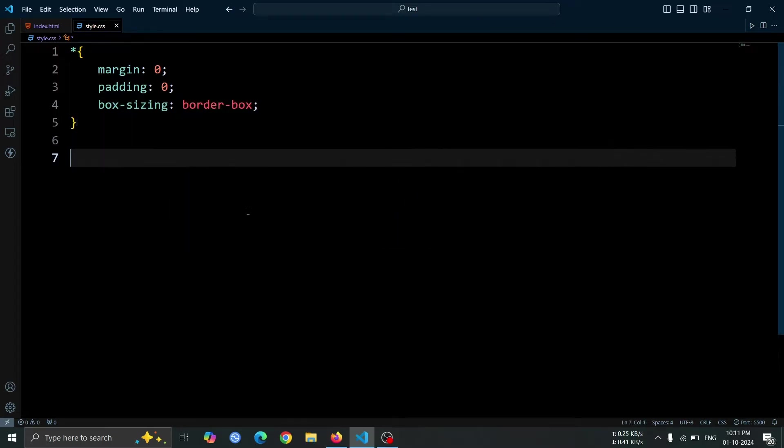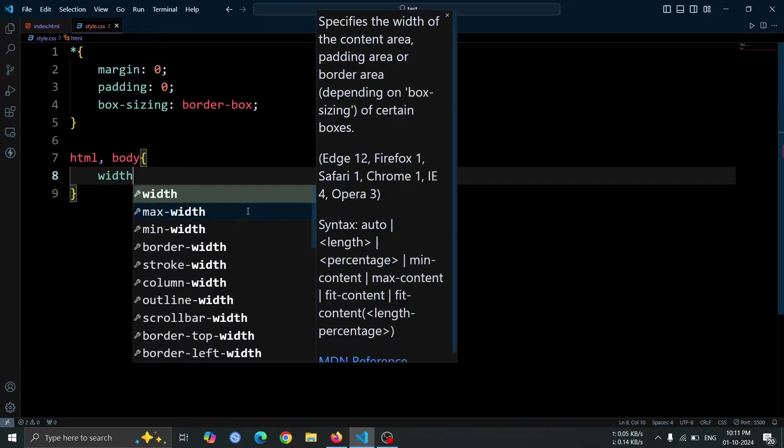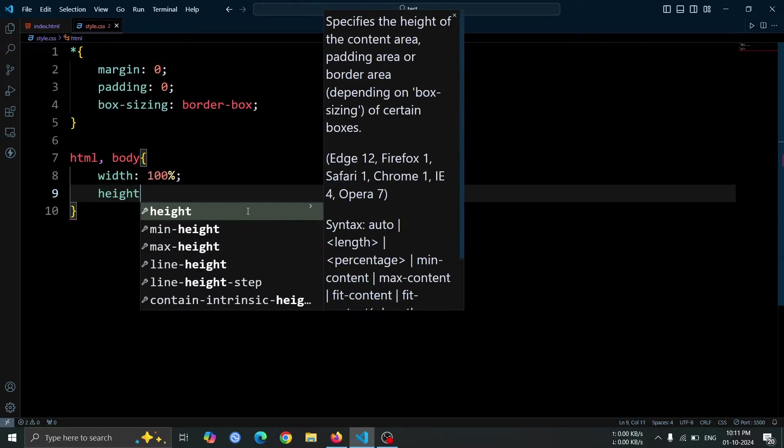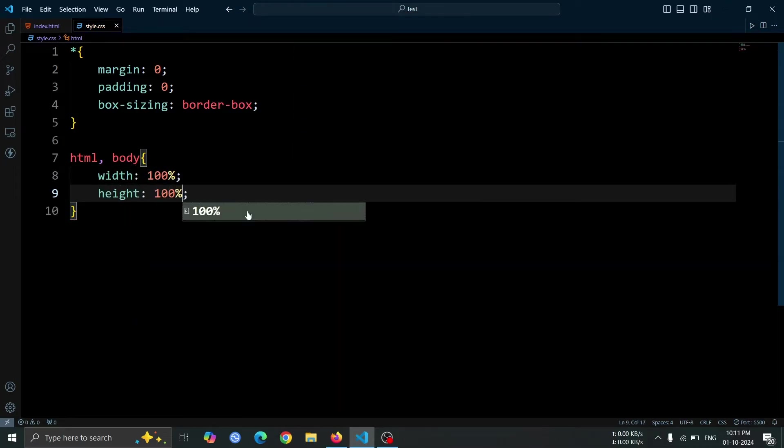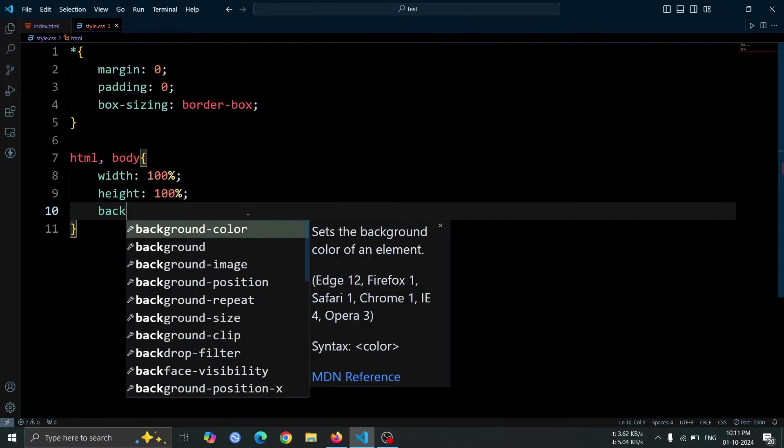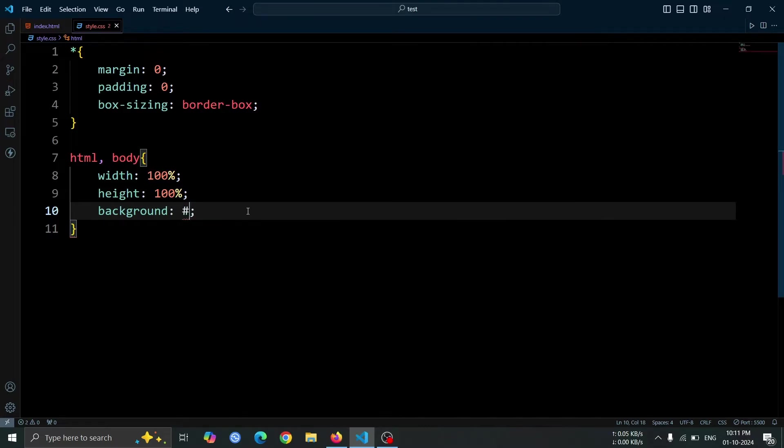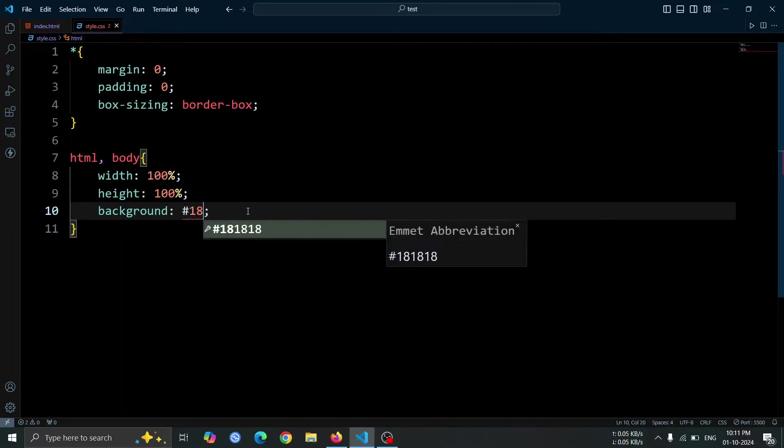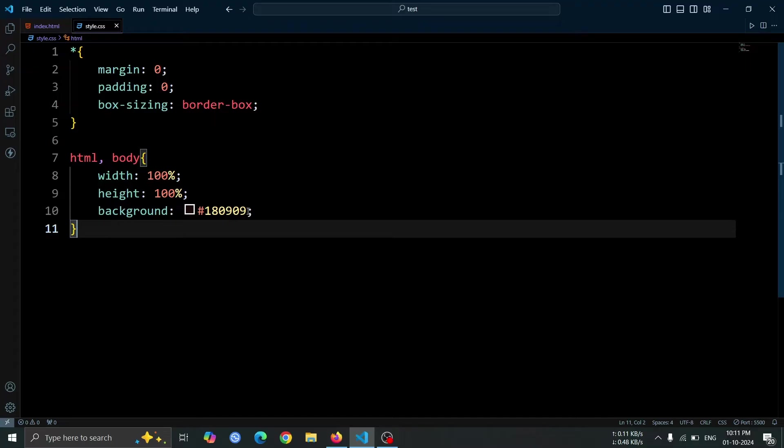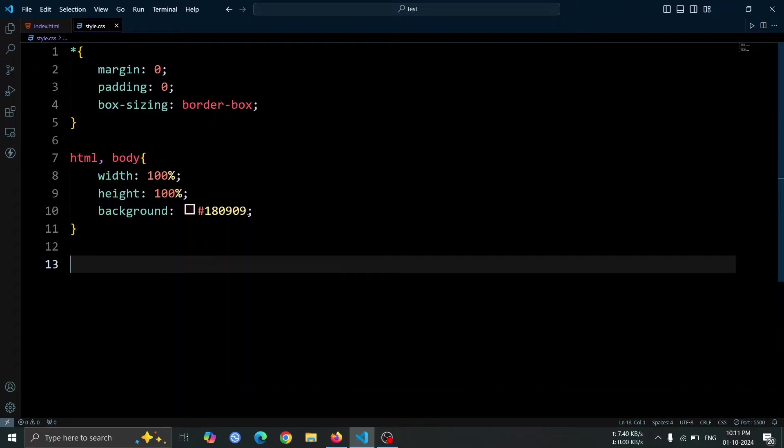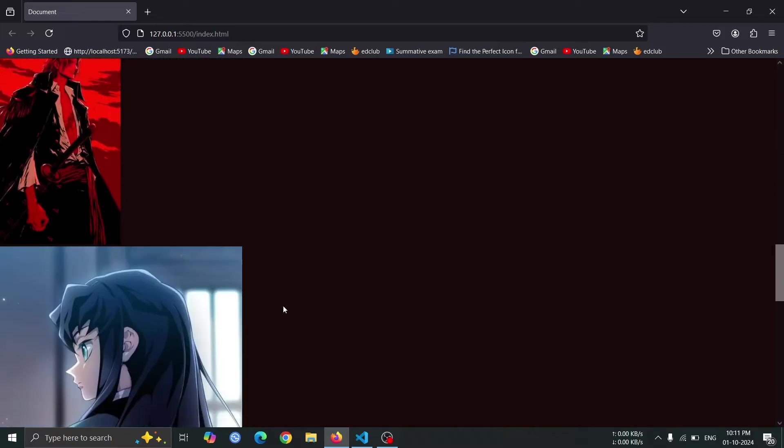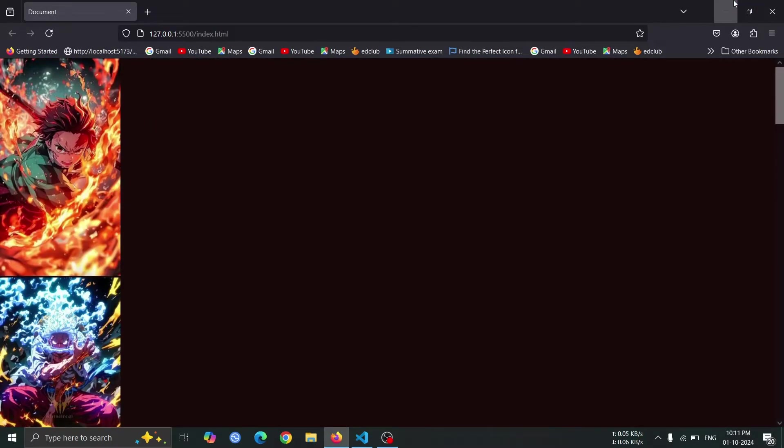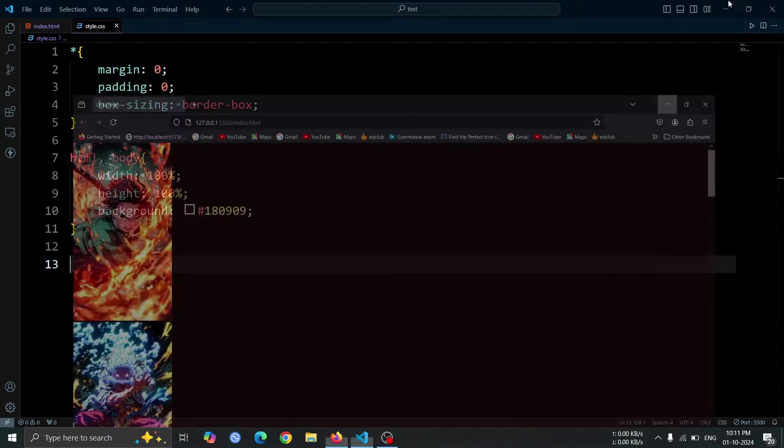Next, let's style the HTML and body elements. Set their width to 100% and height to 100%, ensuring they take up the full viewport. For the background, we'll use a dark shade with the color hash 180909 to give the page a sleek look. Now, if you open the browser, you'll notice the dark background applied to the entire page and all the images are displayed one after another.